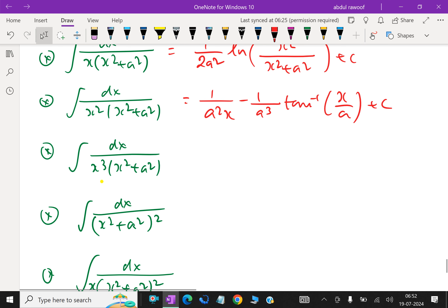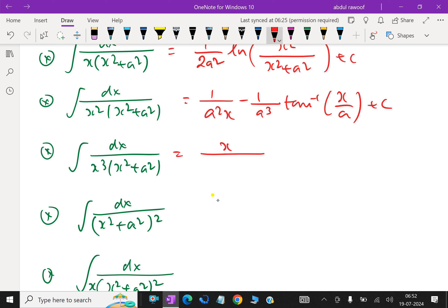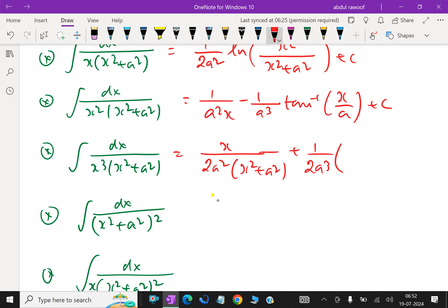Next one: integral of dx over x cubed into x squared plus a squared. This equals x over 2a squared times x squared plus a squared, plus 1 over 2a cubed times tan inverse x by a, plus c.